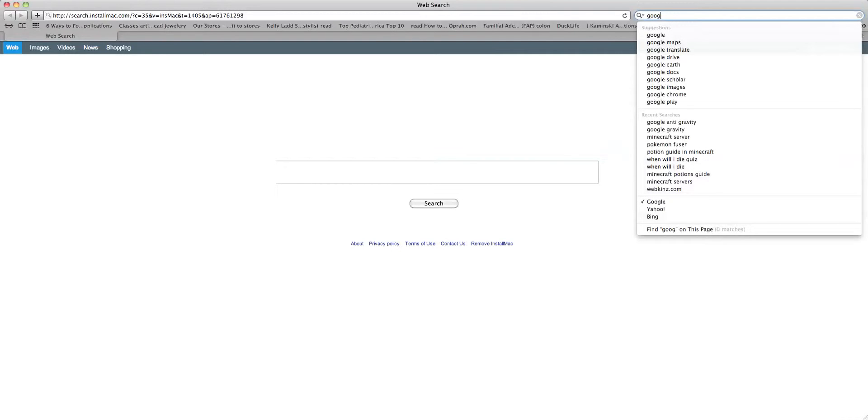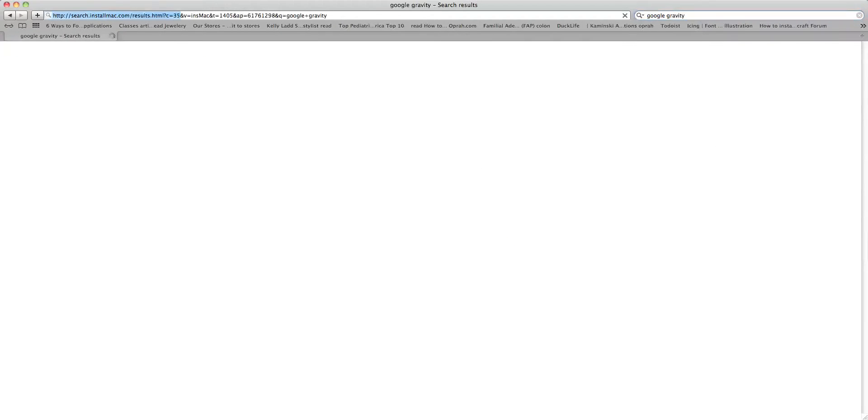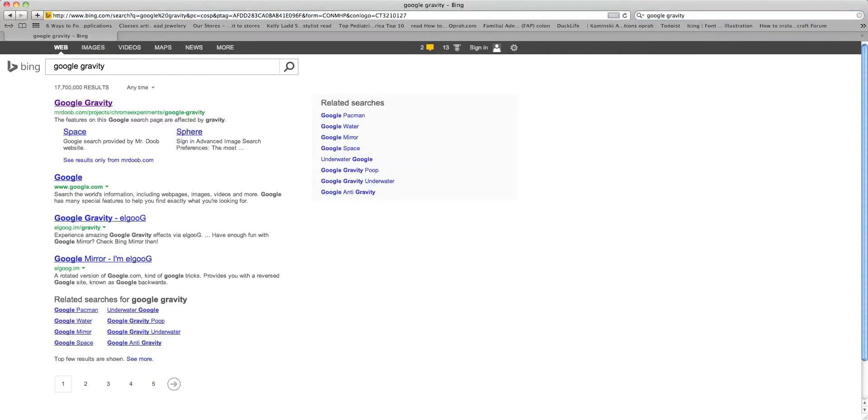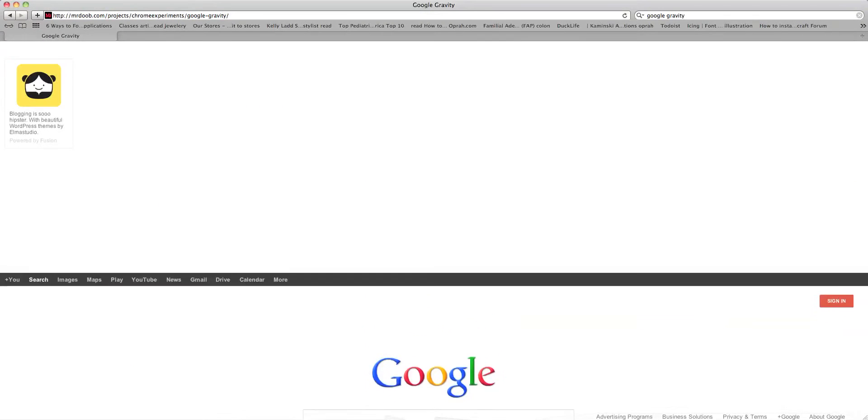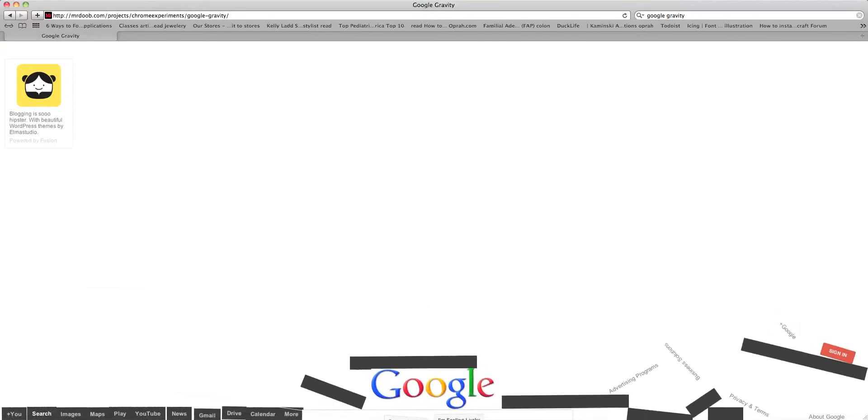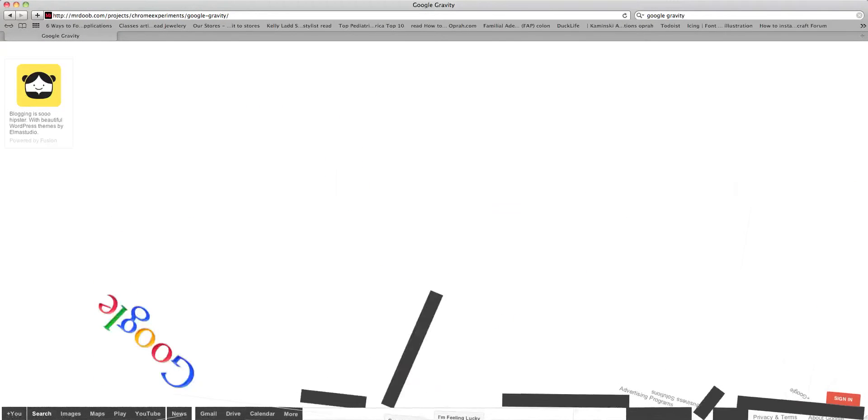So, if you type in Google Gravity, let's enter. So, here it is. It will give you all of this stuff. Now, what you want to do is you want to click on the top one and gravity happens.